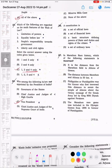Question number 26: A Constitution is — the correct answer is option C: a basic structure defining powers of state and duties and rights of the citizens.